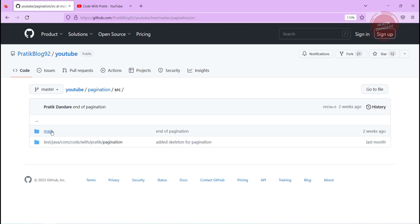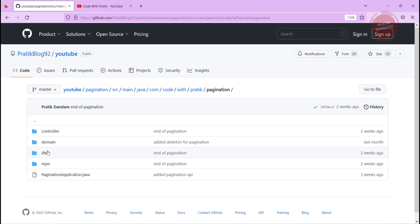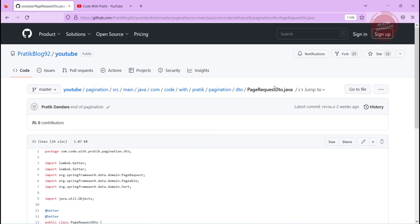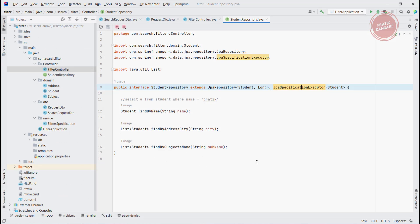Inside the pagination folder, under src/main, we have the pagination DTO. Let's understand the PageRequestDTO class. It has four attributes: page number, page size, sorting direction, and sort-by column. We need to use these four attributes. There is also a method called getPageable which returns the Pageable object.